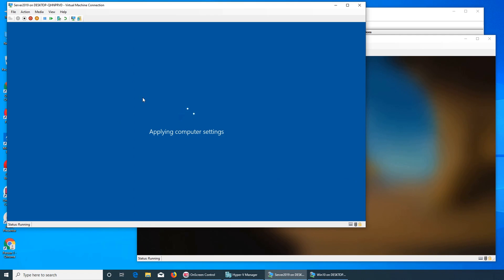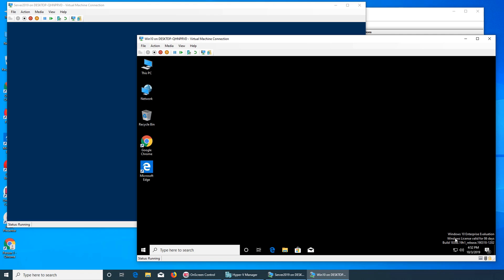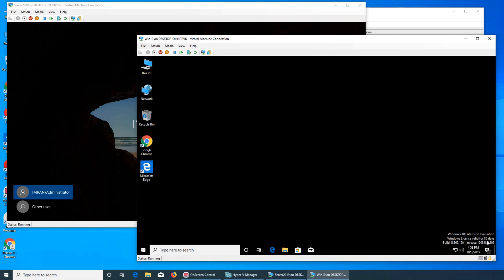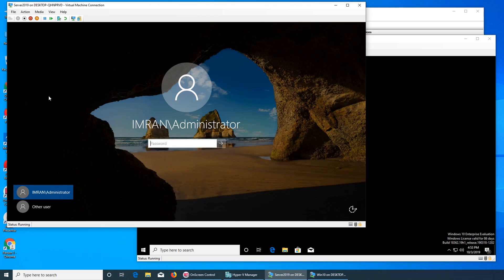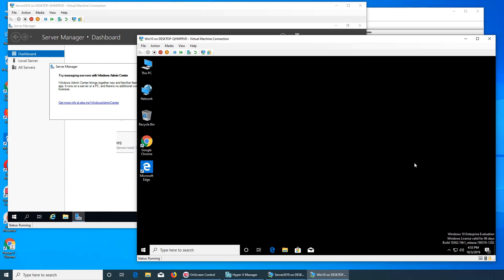We're going to enter the password for it. On the server it's still loading and it gives you the administrator to log into it. Since it was an evaluation version — if you remember from the last video — it was 90 days, now it's 86 days left. Same is true for the server: it was 180 days and now it should be a week or more gone. So we're logged in now.